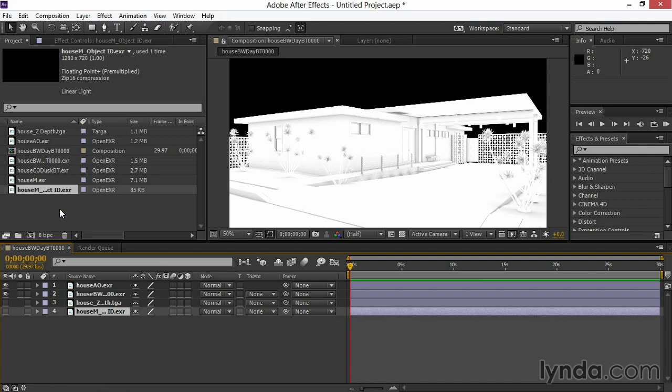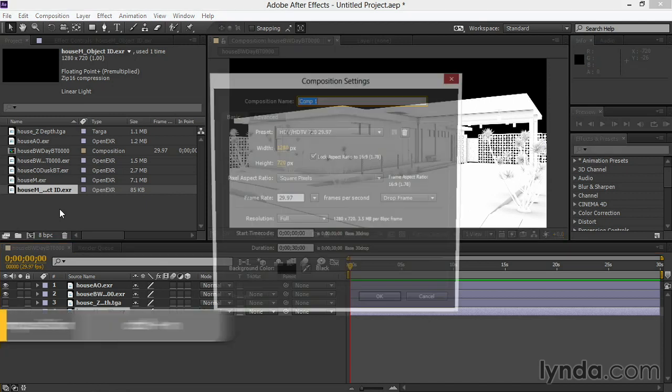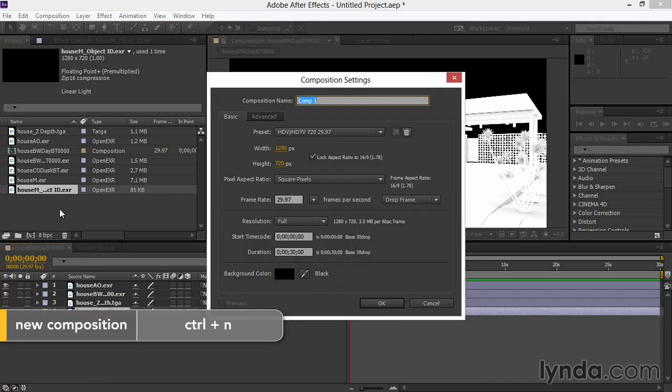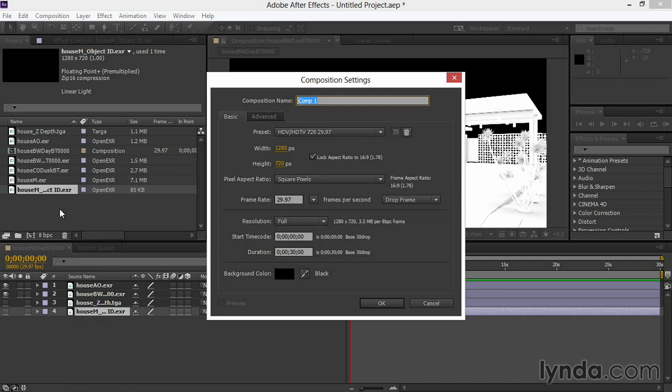And then I'll set up a second comp with the dusk image. For this one, I'll press Ctrl-N to make a new composition, or right-click and choose New Composition in the project window or under Composition on the top menu. In here, I'm going to let the size be as it came up, 1280 by 720.